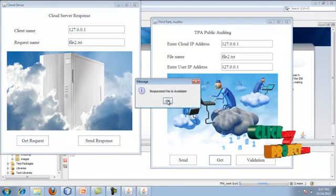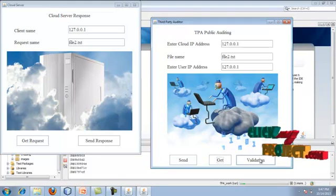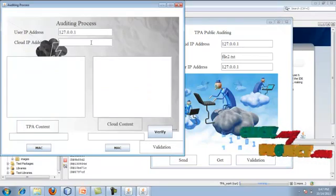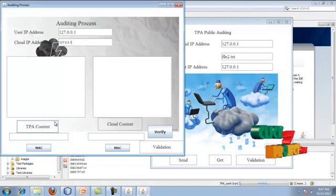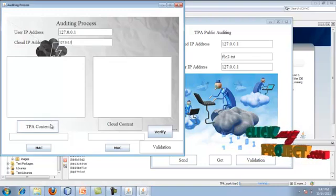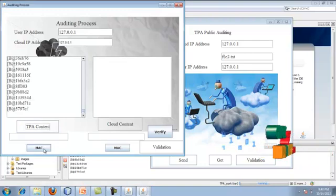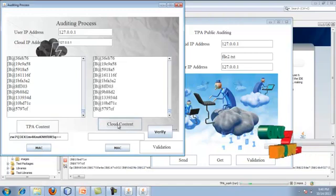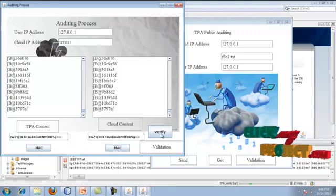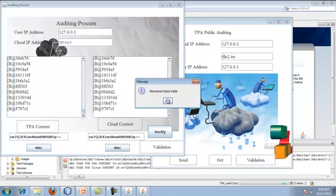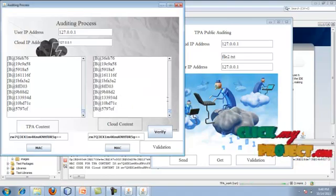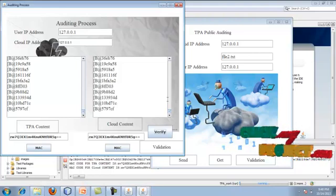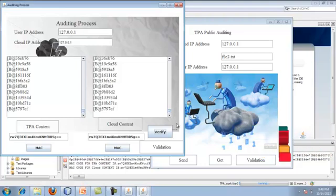The TPA checks the content's signature code, compares it with the generated signature code and also the content signature code, and verifies the data using the signature. The received data is valid because no modification has been done. No modification has been done here, so the data has been verified successfully. After that, clicking shows that the contents are the same — our stored content and the outsourced content have been verified successfully because no modification has been done on the cloud server.